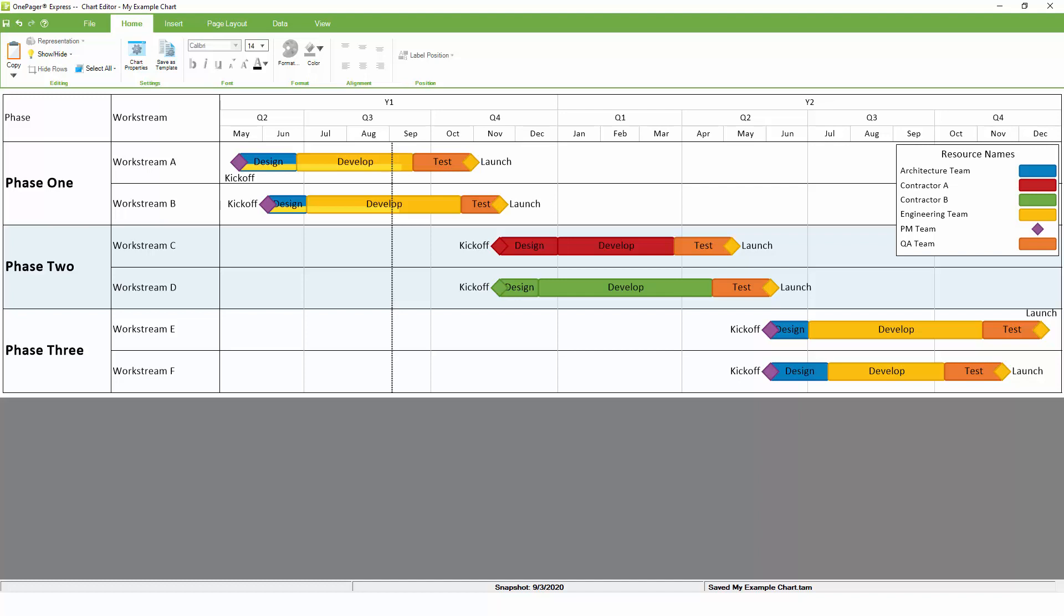Notice that when you place multiple tasks left to right in a timeline, OnePager automatically optimizes the positioning of your task and milestone names as well. This helps avoid overlapping text, and greatly improves readability.